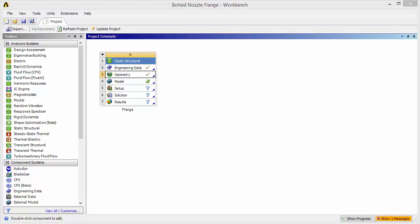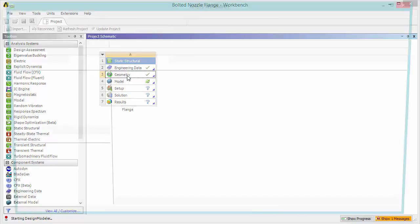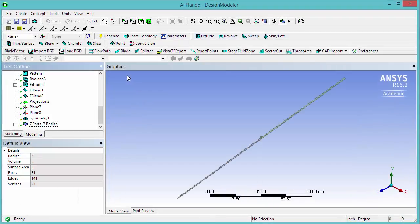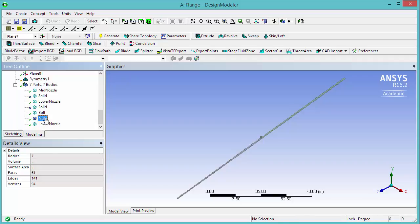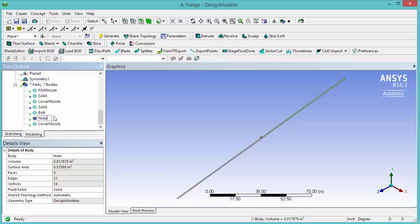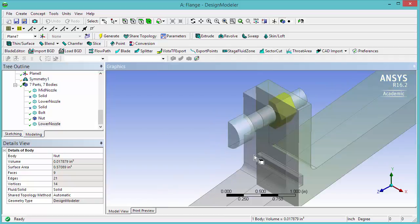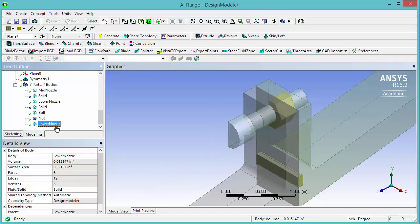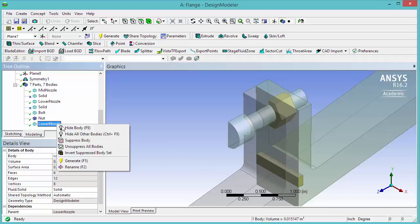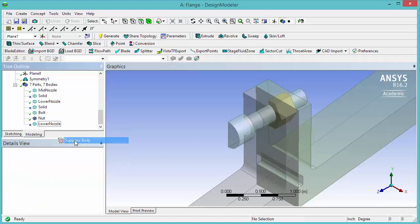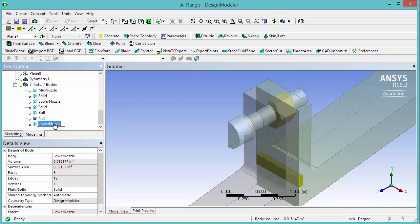The last thing we have to do is create a contact. But first let's open Geometry and suppress one more body. Also rename this to Nut — there was a typo here. If you highlight the second lower nozzle entity you'll notice that the Groove gets this name, so right-click and suppress. You can also rename it as Groove.